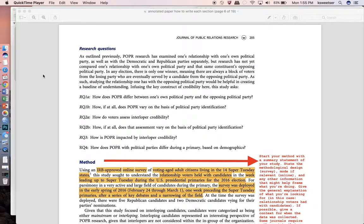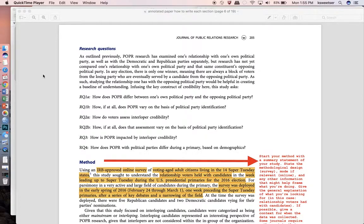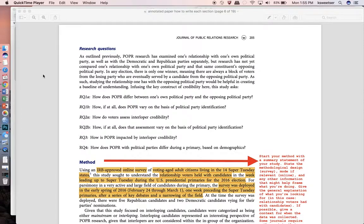I'm from California State University and I'm going to give you some tips today about how to write a method section and a results section for an academic article, presumably something that you would see in a journal.